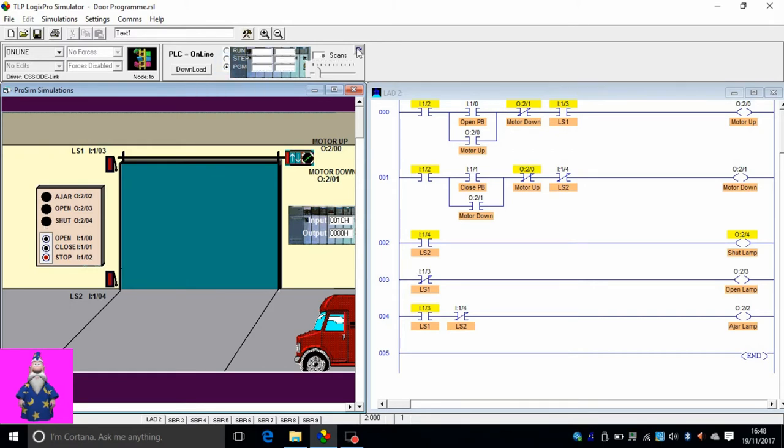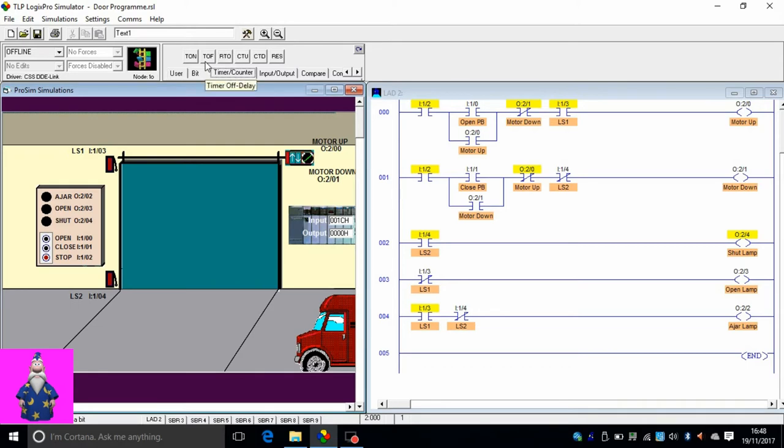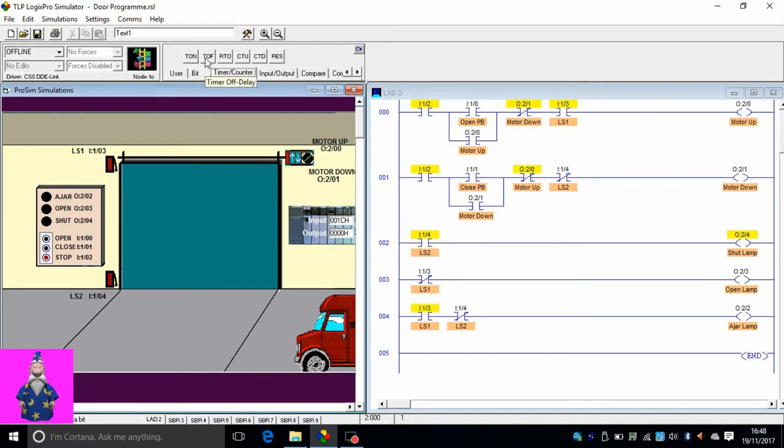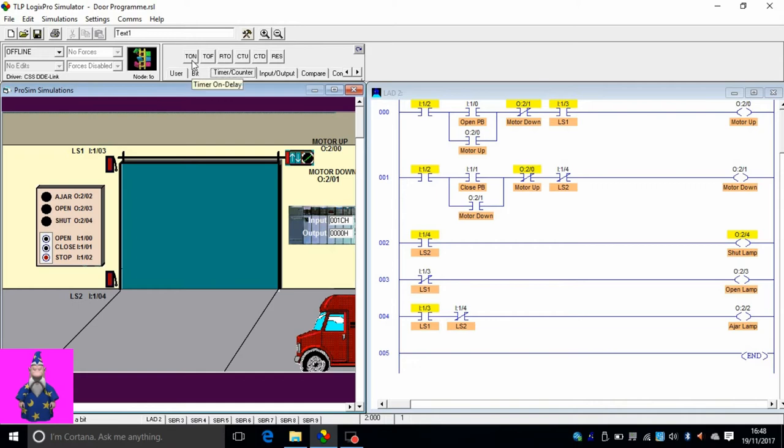To do that, we go back to programming mode and go to our bits. We'll use our timers. Press on timer counter. I'm going to use timer on delay. We have different types of timers: timer on delay, timer off delay, retentive timer on delay, count up, count down, reset, and all that. In this lesson we'll work on timers with the help of timer on delay.